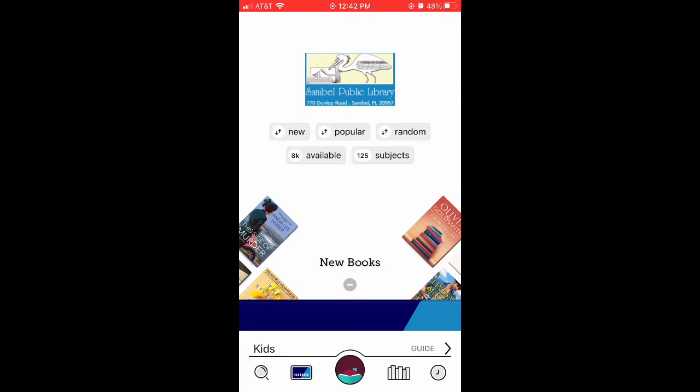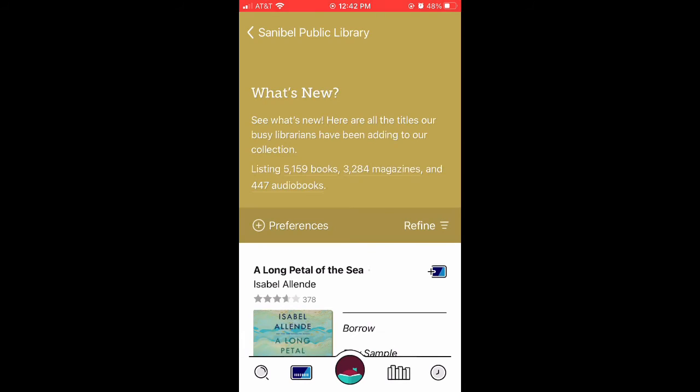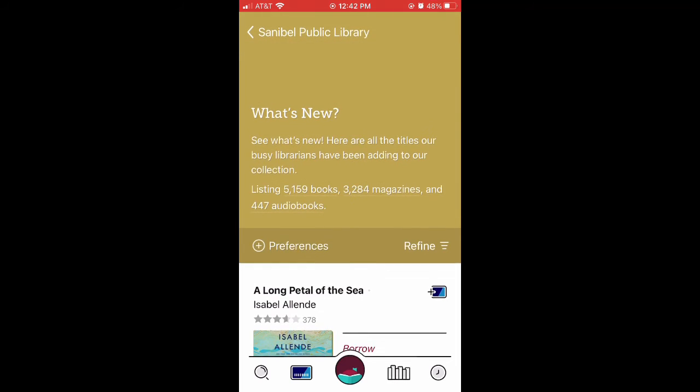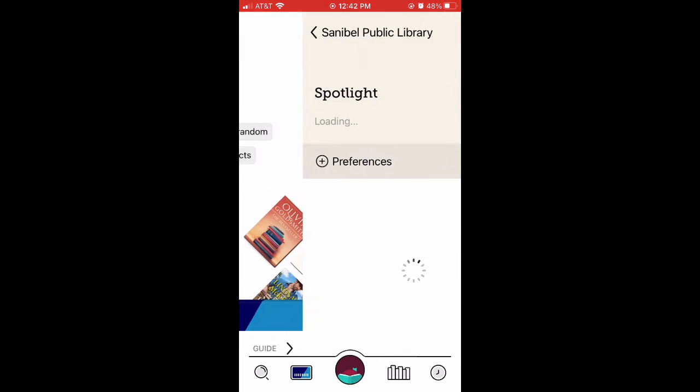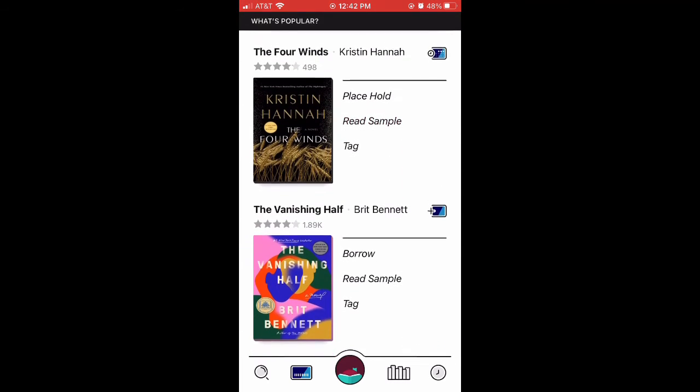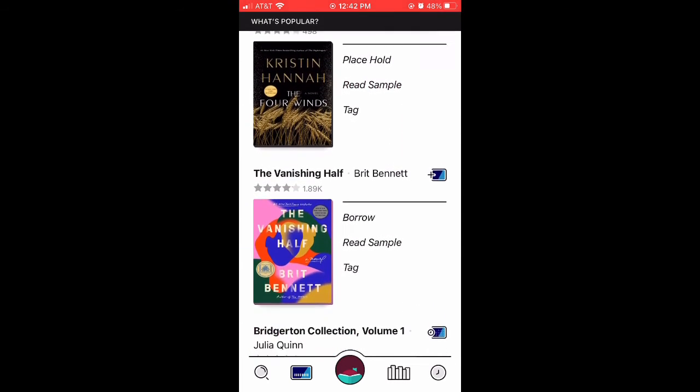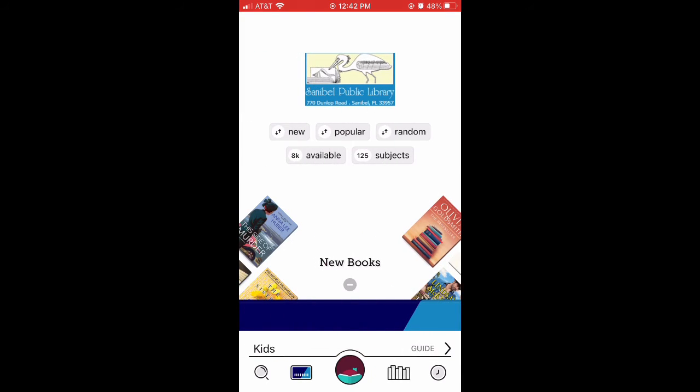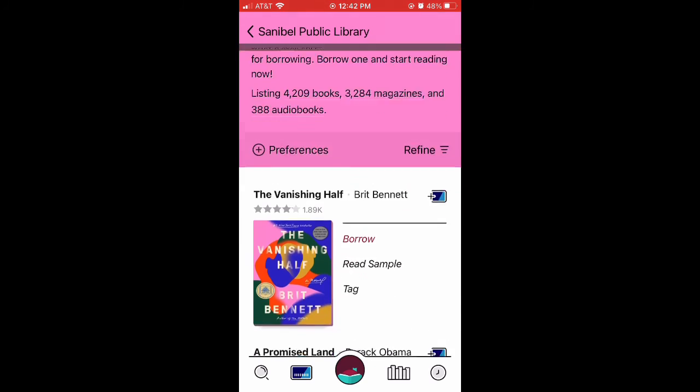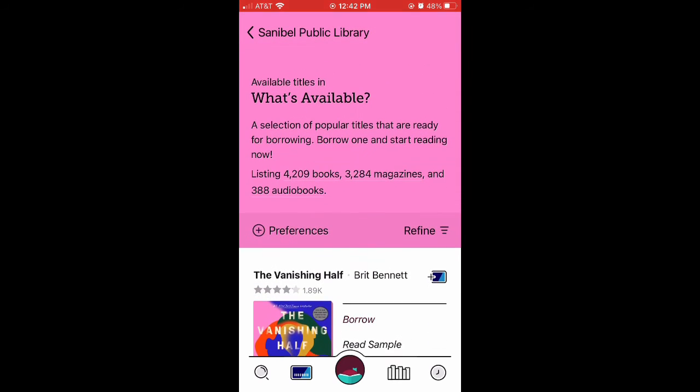You can also sort by different formats. Tapping New Books will show you everything that's recently been added to your library system. Tapping Popular Books will show you everything that has been popular lately in your library. And tapping Available Books will show you everything you can borrow right now without having to wait.